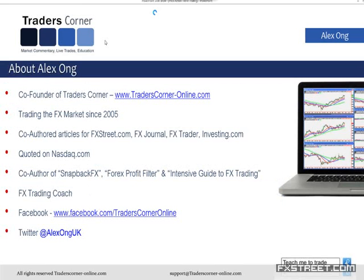For those of you that don't know me, my name is Alex Song. I'm the co-founder of a website called Traders Corner, www.traderscorner-online.com. I've been trading the FX markets with my brother since 2005 — that's going on nearly nine years now. We've co-authored a number of articles for FX Street and a number of other publications. We've also created different manuals, video courses, and all of that. We're traders first, but we also enjoy contributing to our little financial community of retail traders out there.